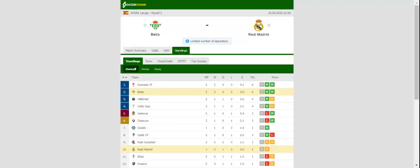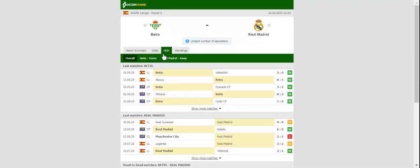All eyes will be on Estadio Benito Villamarin when Real Betis and Real Madrid square off against each other on Saturday evening. Los Beticos made a promising start to the season with the team recording back-to-back wins over Deportivo Alaves and Real Valladolid.